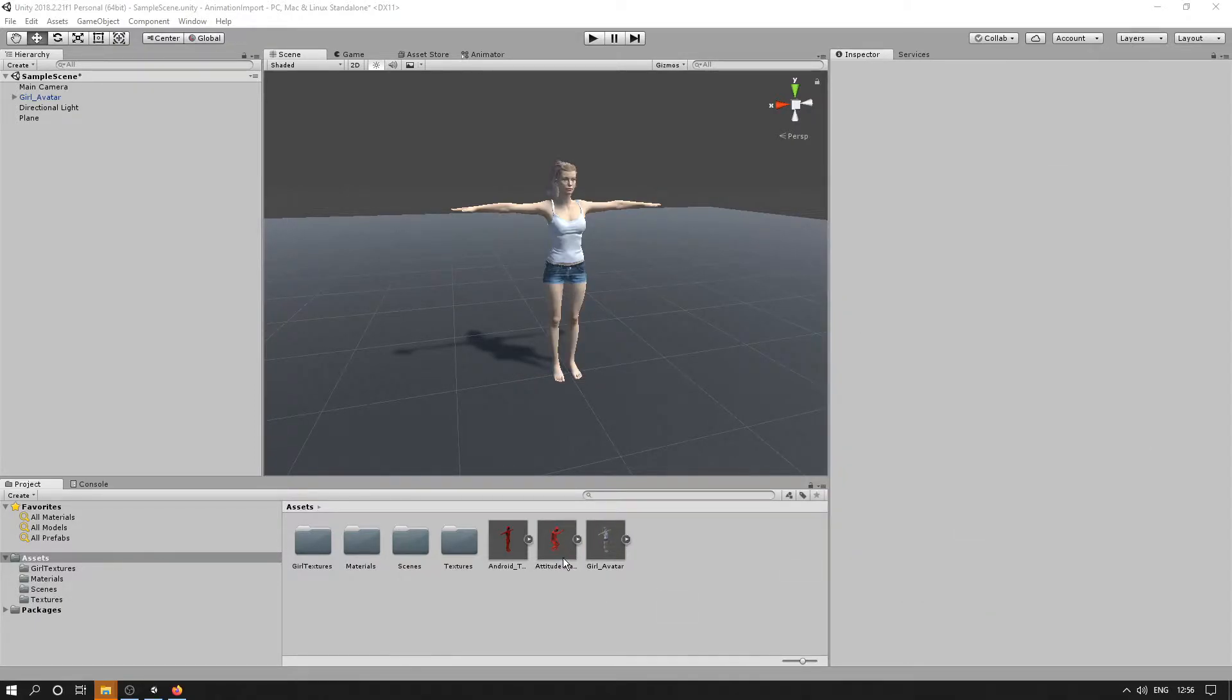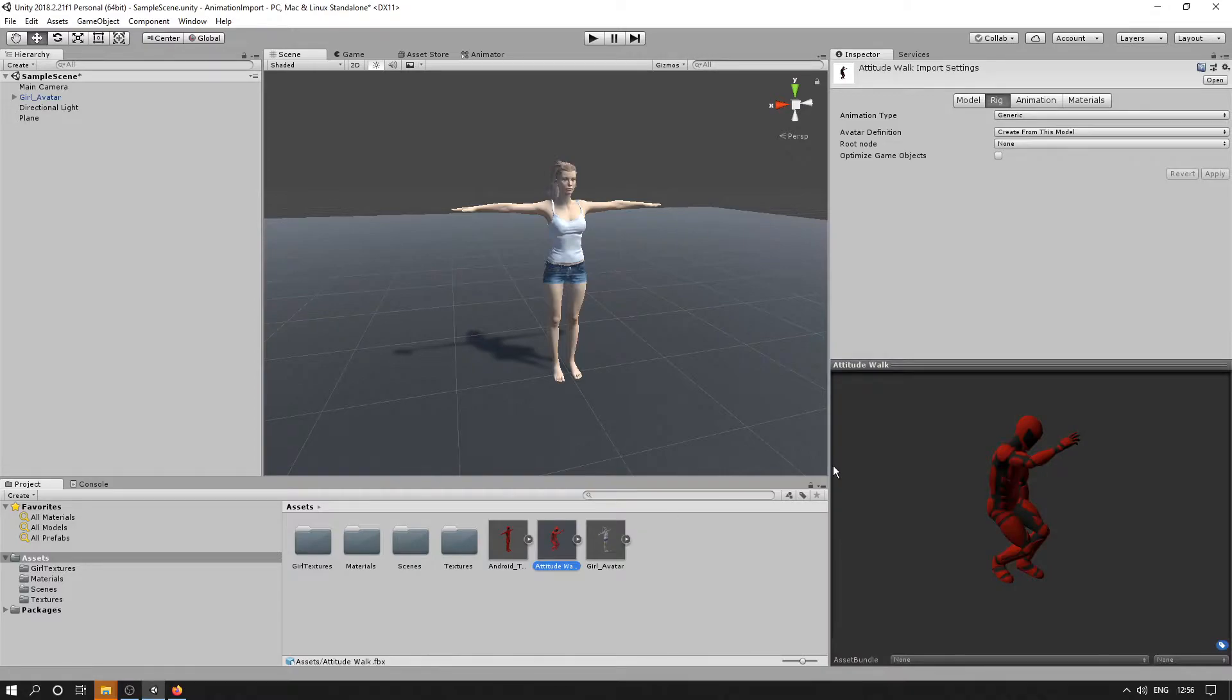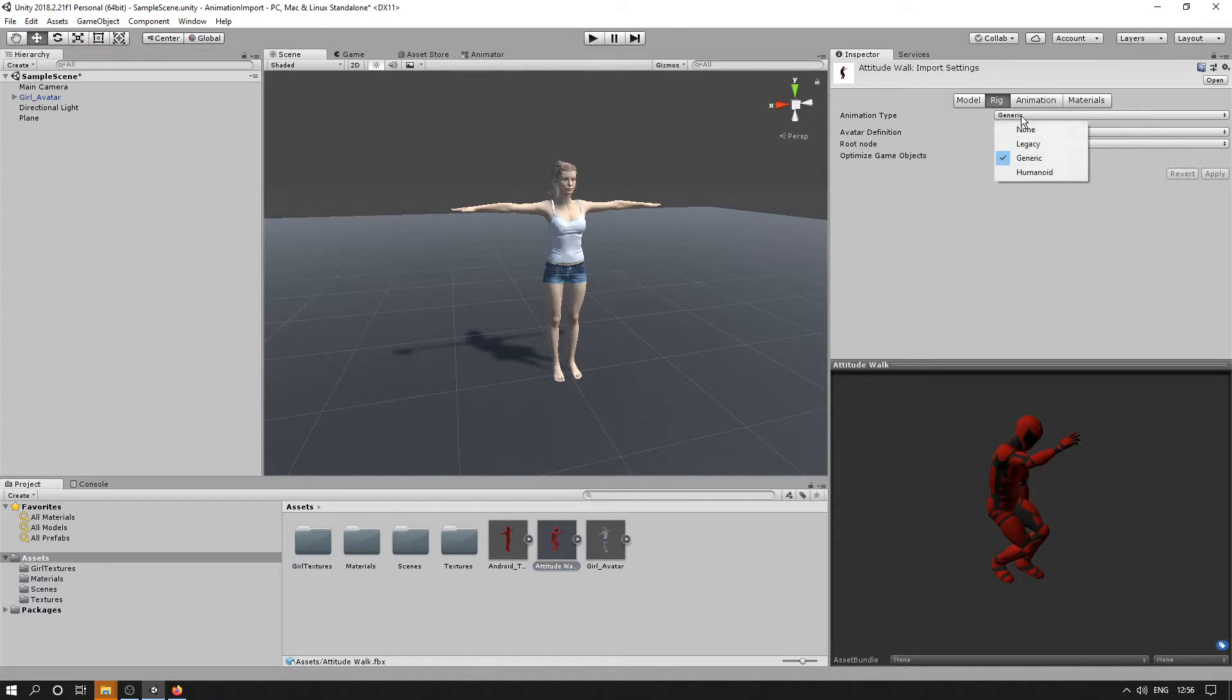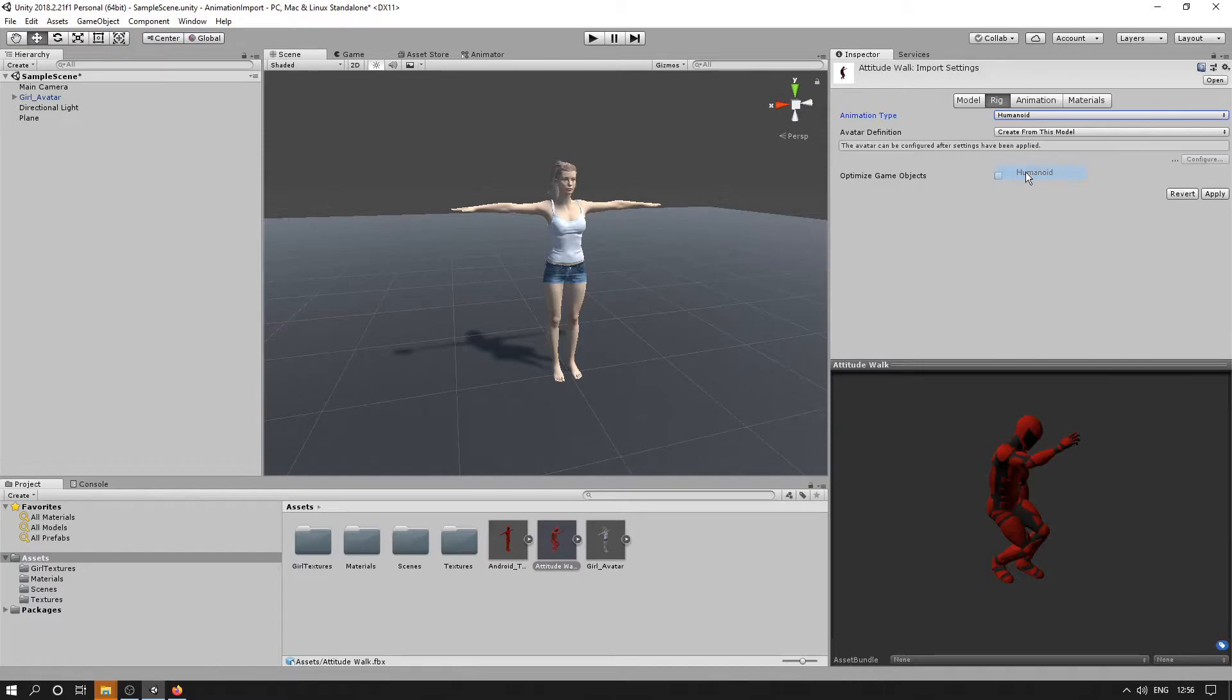Okay, so this is what we've just imported. So the first thing we need to do to set this up so Unity's Mecanim system can use it is we have to go to the Rig tab here, and we're going to set it as a humanoid. We'll click Apply.